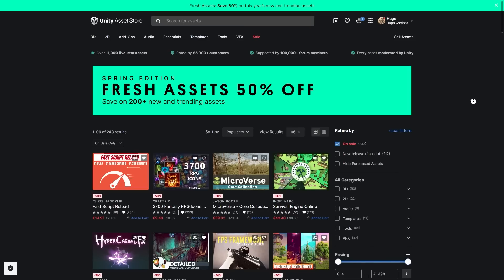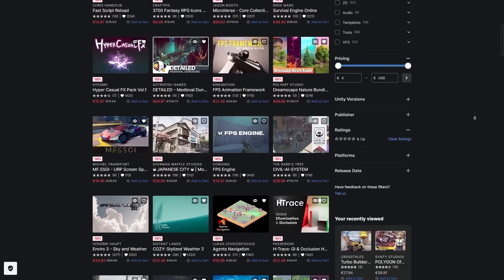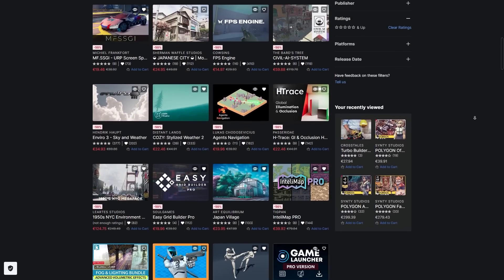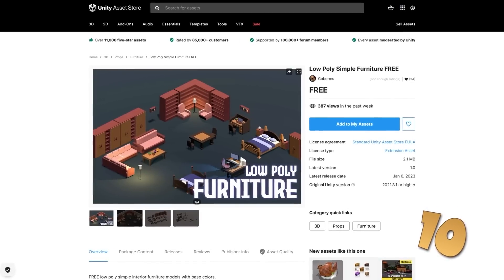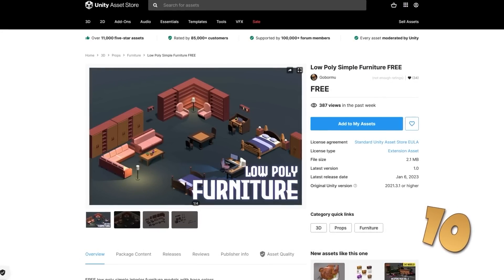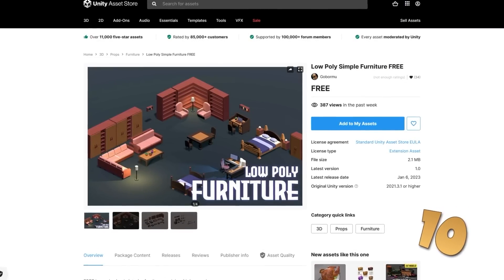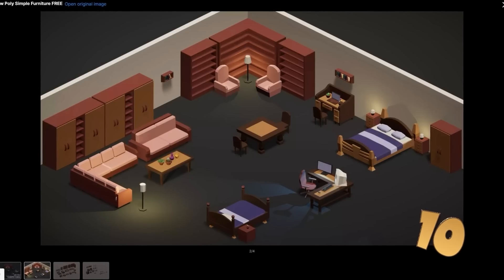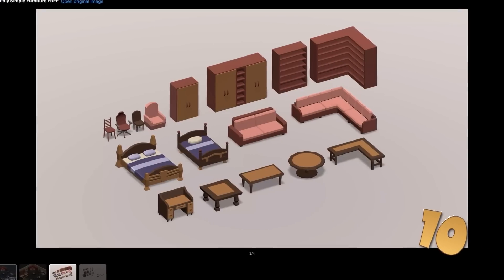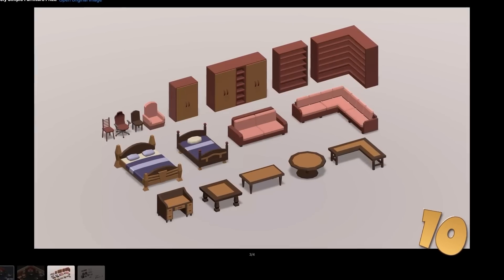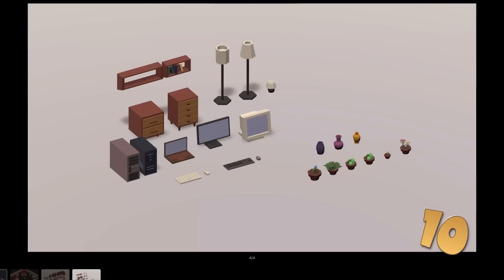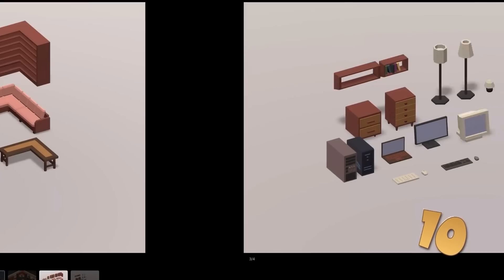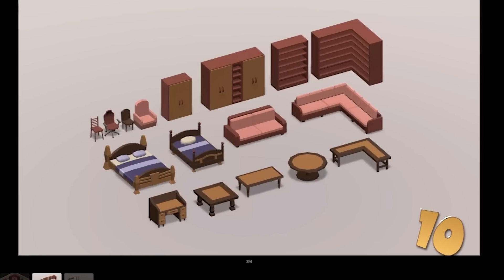There's also a sale on new and trending assets, so if there's something you saw recently in one of these asset list videos, it might be discounted. Alright, so on to the top 10 list, starting off with a nice pack with a bunch of low poly furniture. Every time I see one of these packs it gets me inspired to make my own game like The Sims, or you can just use it to make a house for whatever game you're working on. It's a really nice low poly style with a whole bunch of objects.